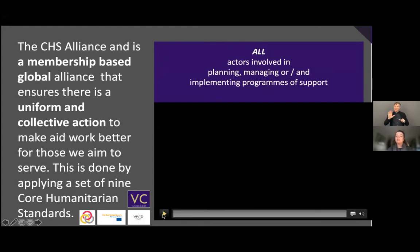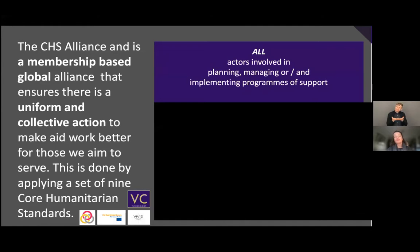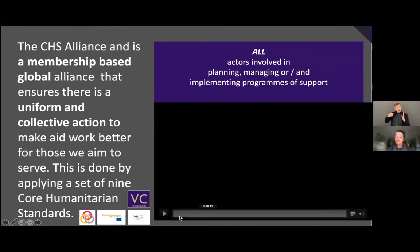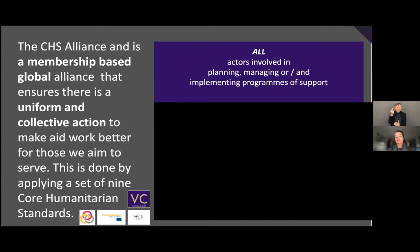I'm going to play a video now from a small organization in Pakistan who are currently, even though they're very low-resourced, implementing the core humanitarian standards.